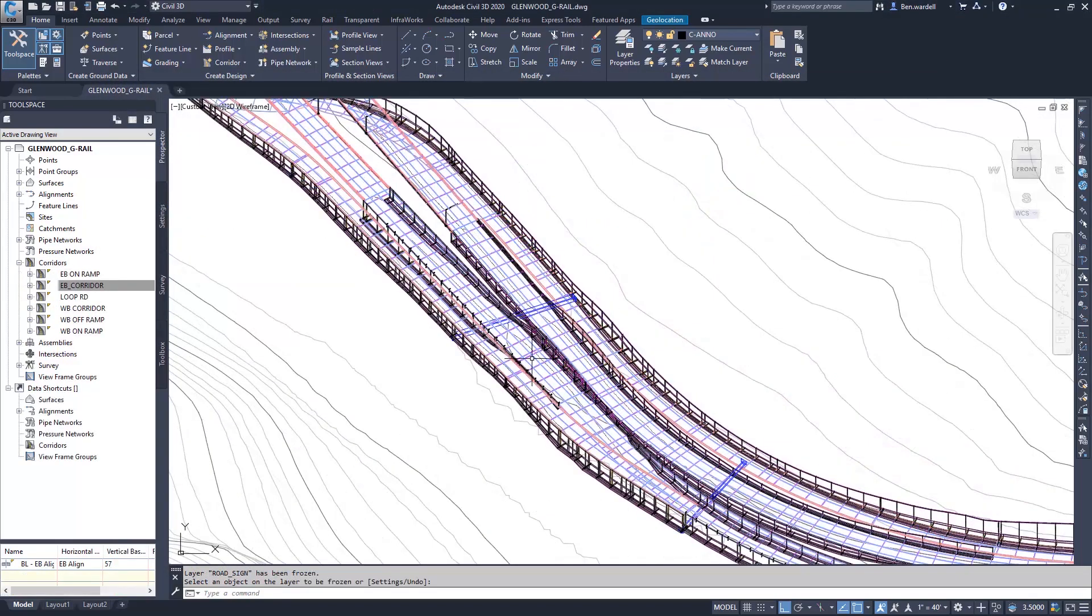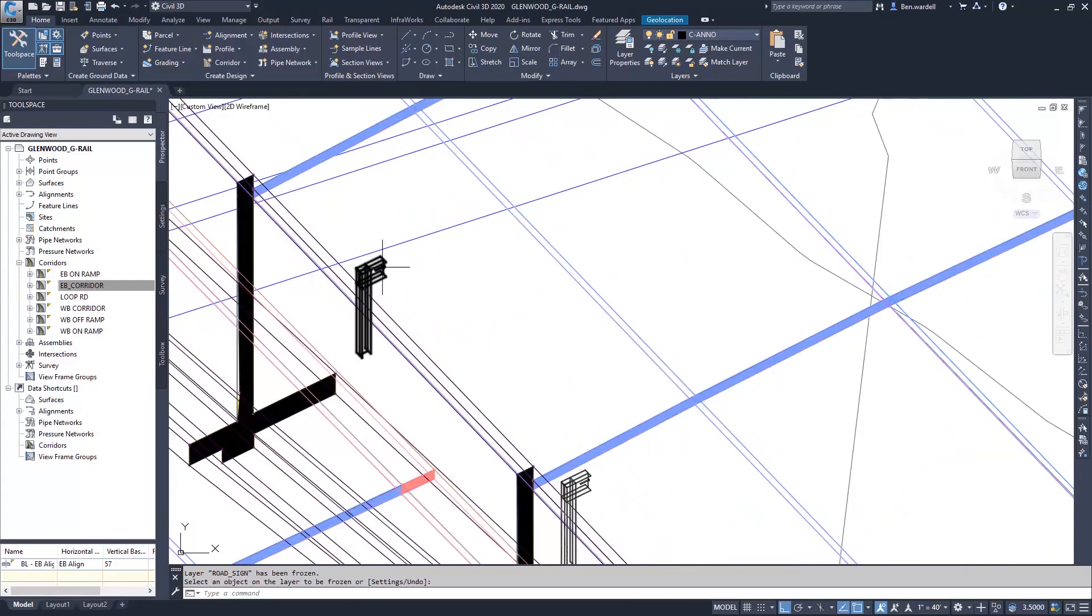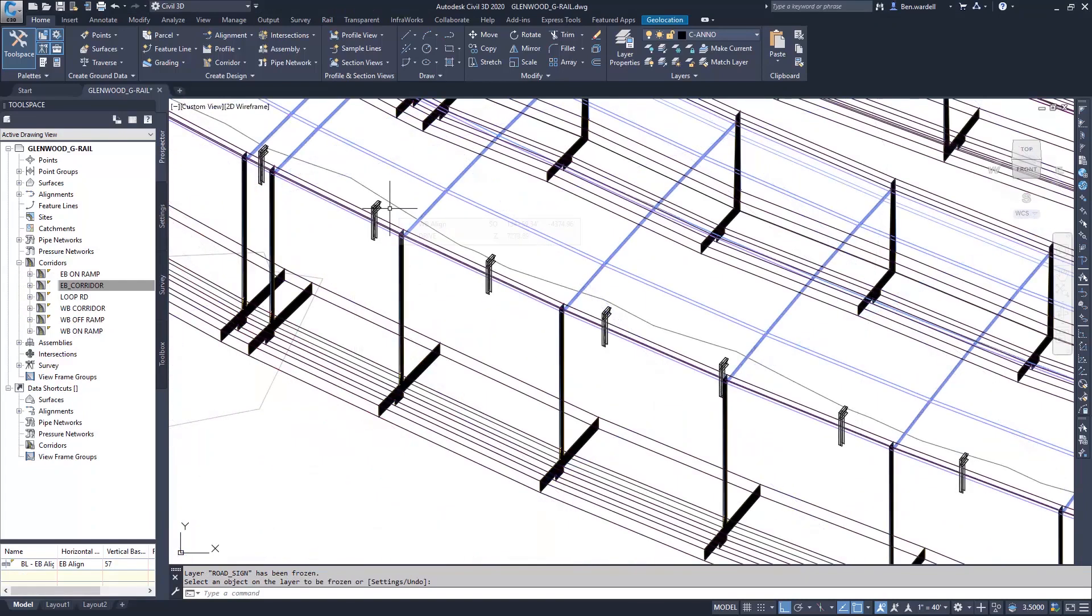And as we look in and view each one of these, we can see that they're in the correct position and in the correct rotation as well.